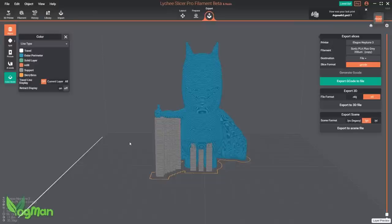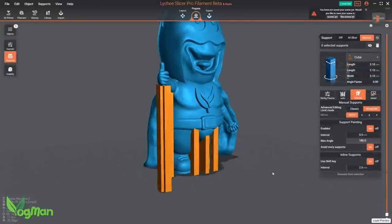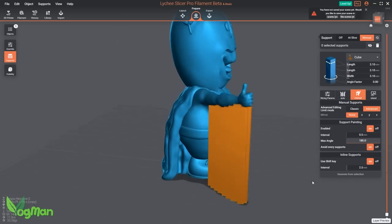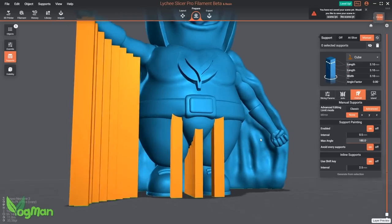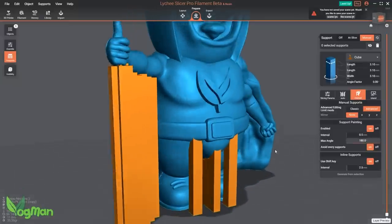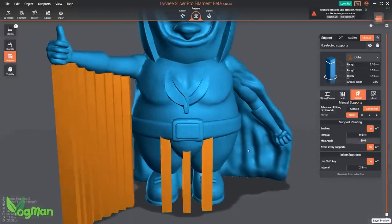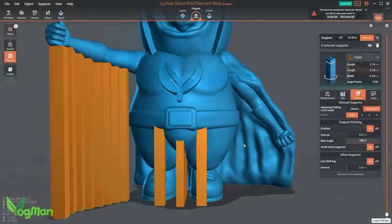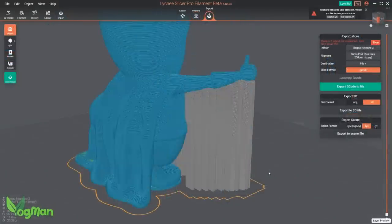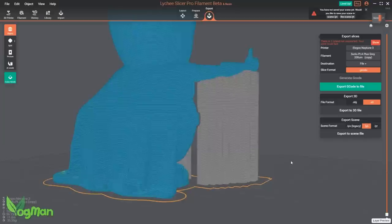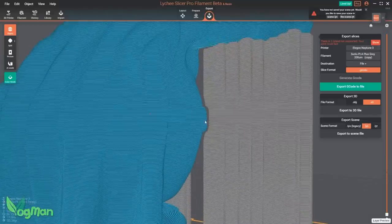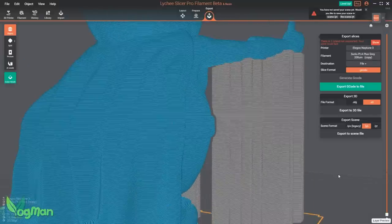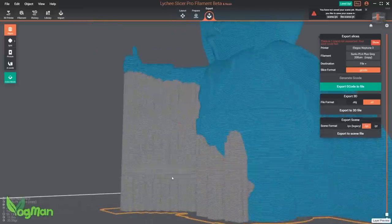However, it does remind me of a point that I wanted to mention. I know that these supports look big and boxy. I know they appear to pass through the model in places, but don't be concerned by appearances here. This colour guide makes it very obvious that Lychee is cleverly separating the two, making sure that it preserves the appearance of the object.